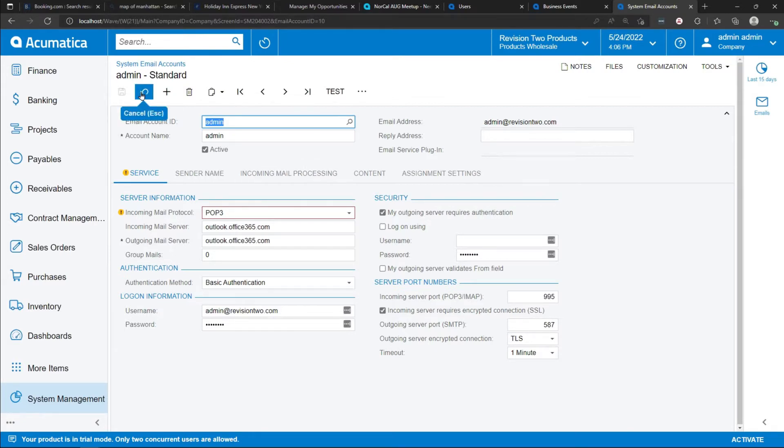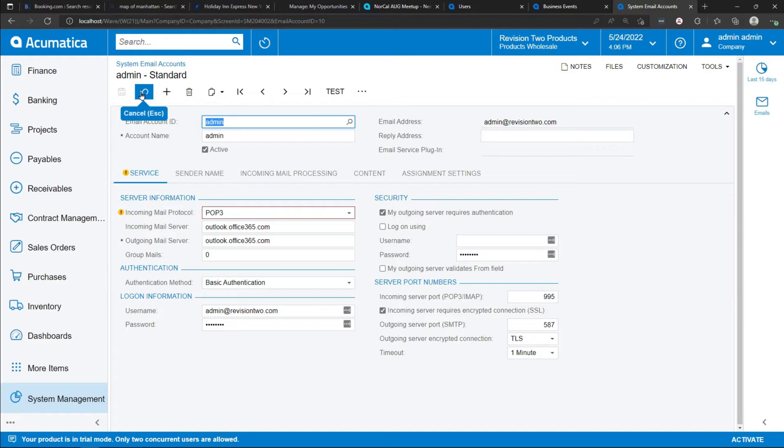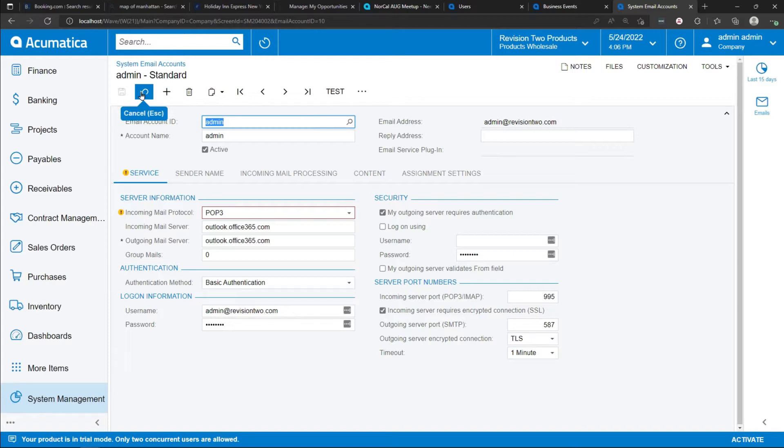There's two basic strategies for setting up system email accounts. Some customers are going to set up one single system email account, maybe something called accounting at Acumatica.com or accounting at yourcompany.com, where all emails sent out of the system are using the same email address. This can be convenient for setup purposes, and as long as the return email is an email address that is monitored works well for many companies.